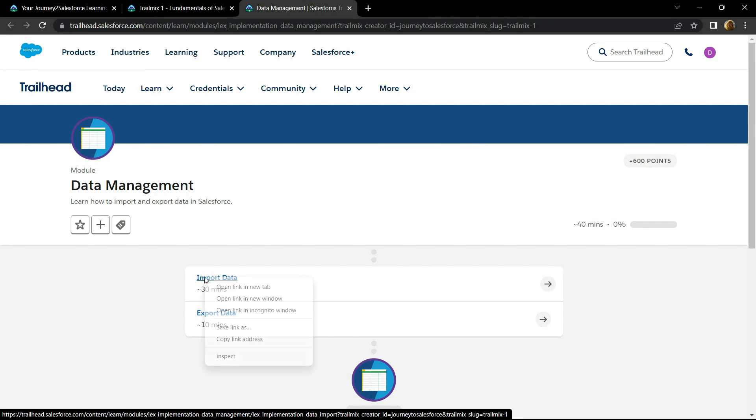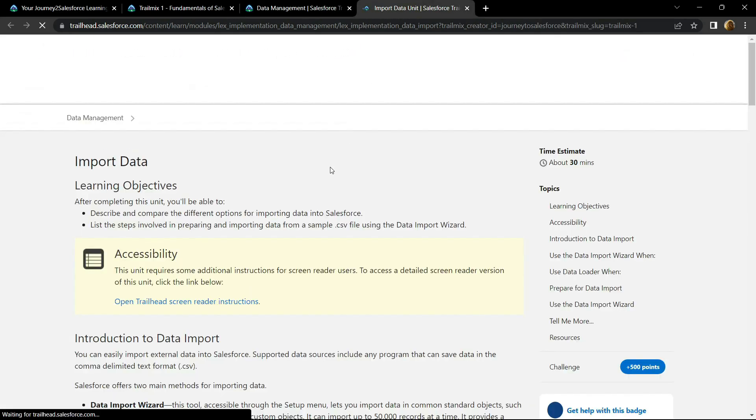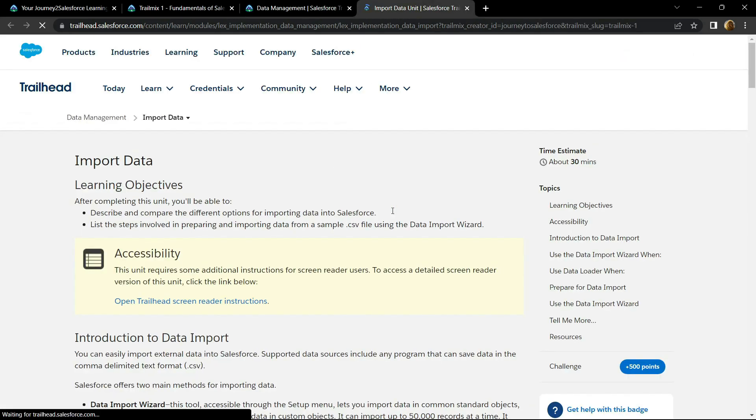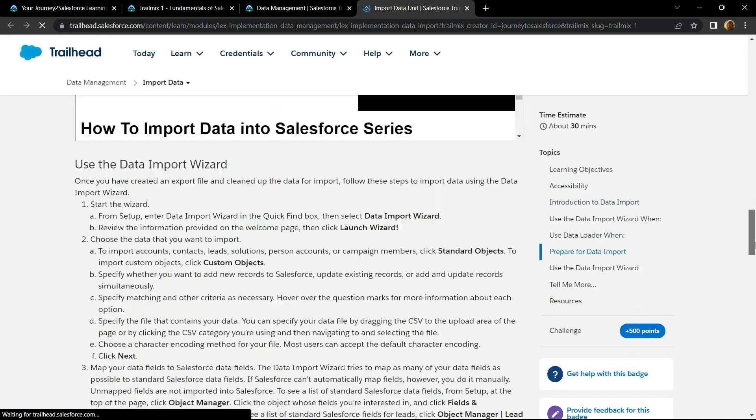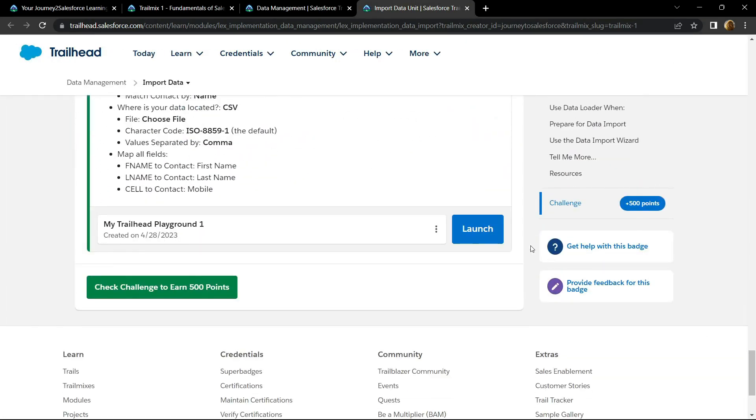First of all, let's start with this one. Go to the bottom and click on this launch.